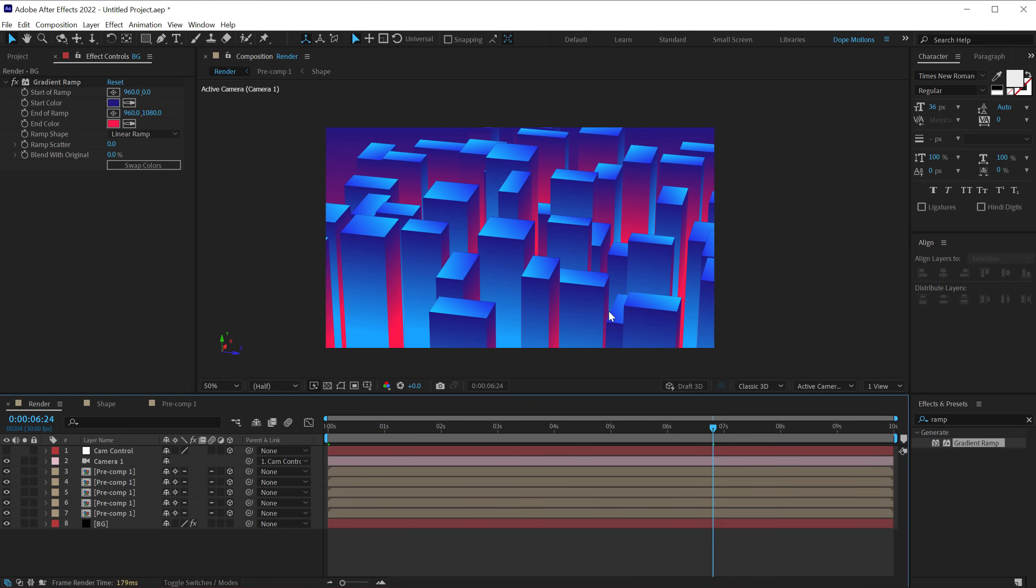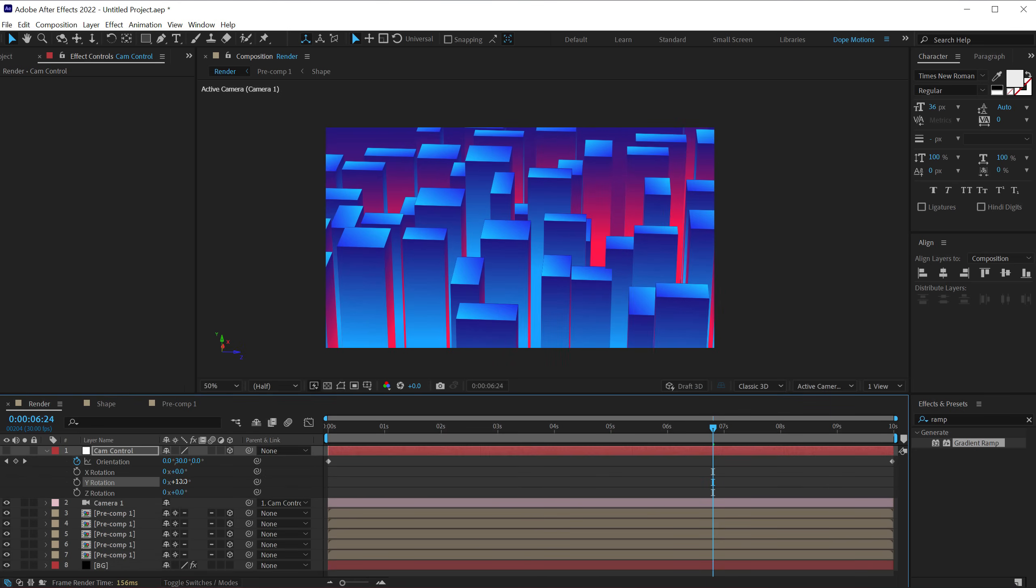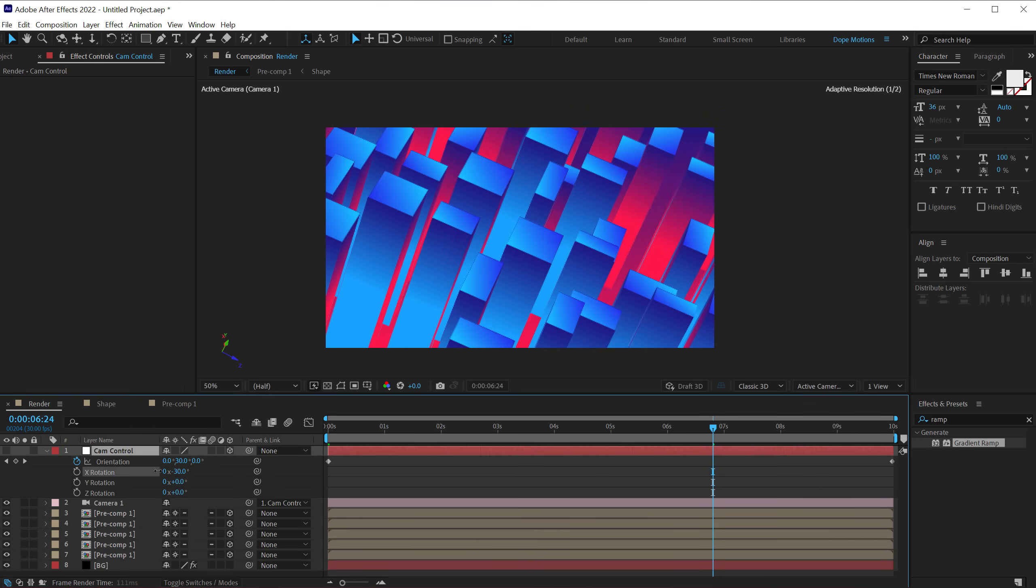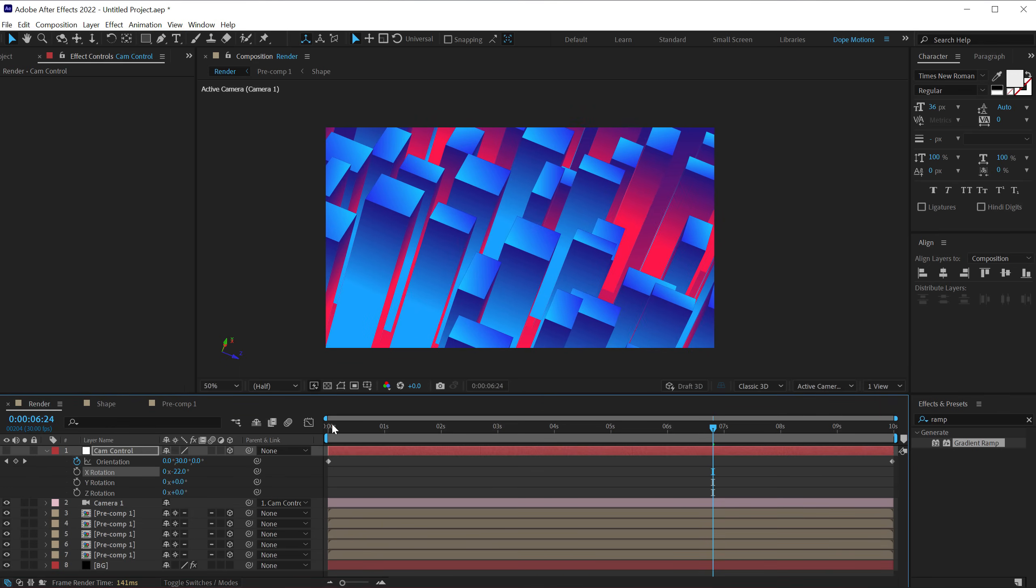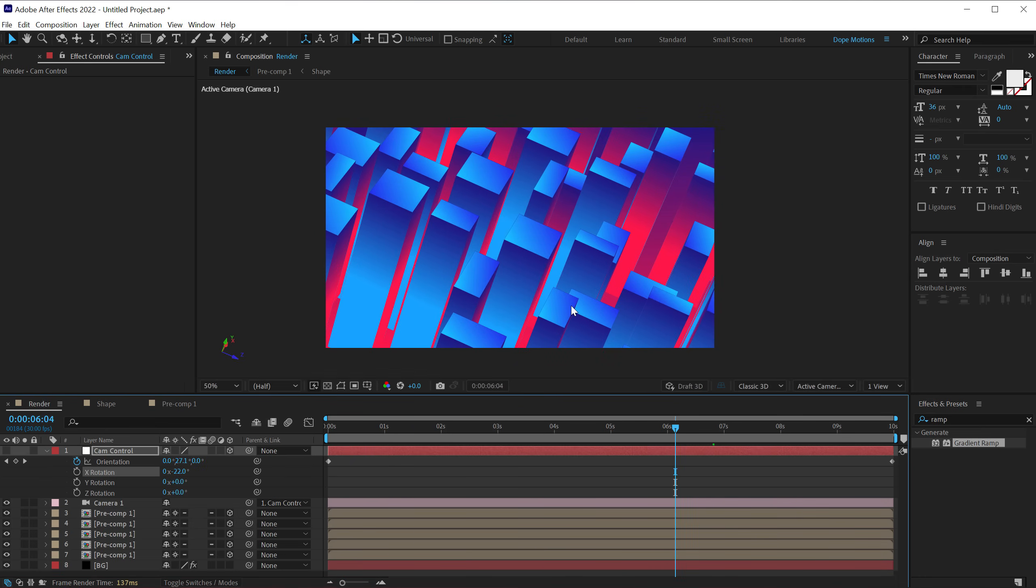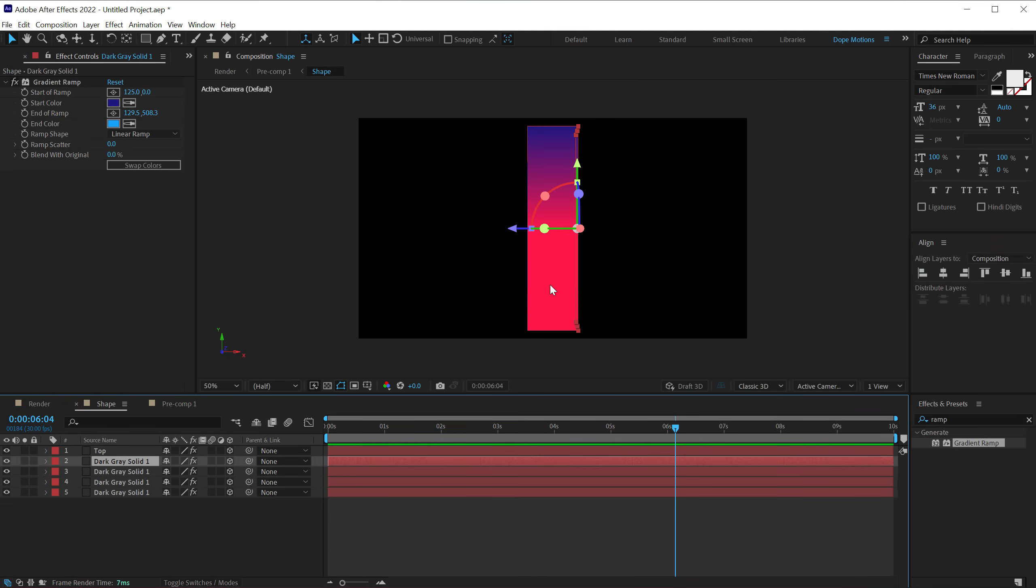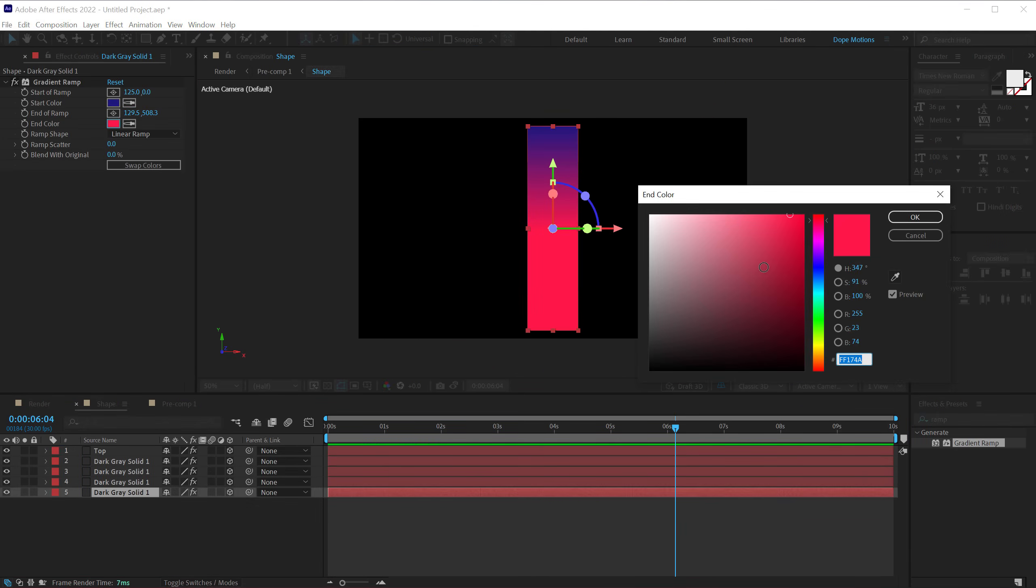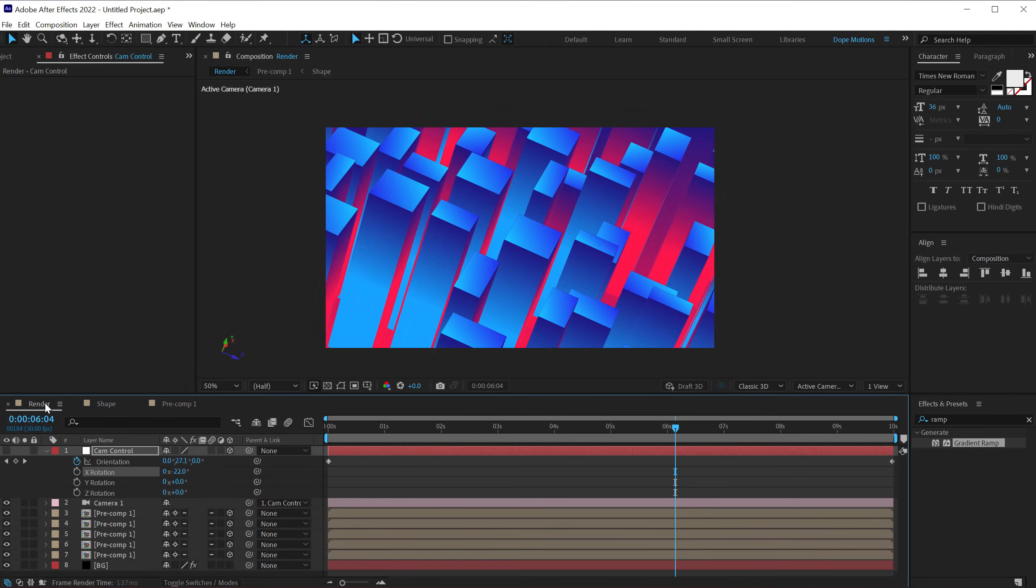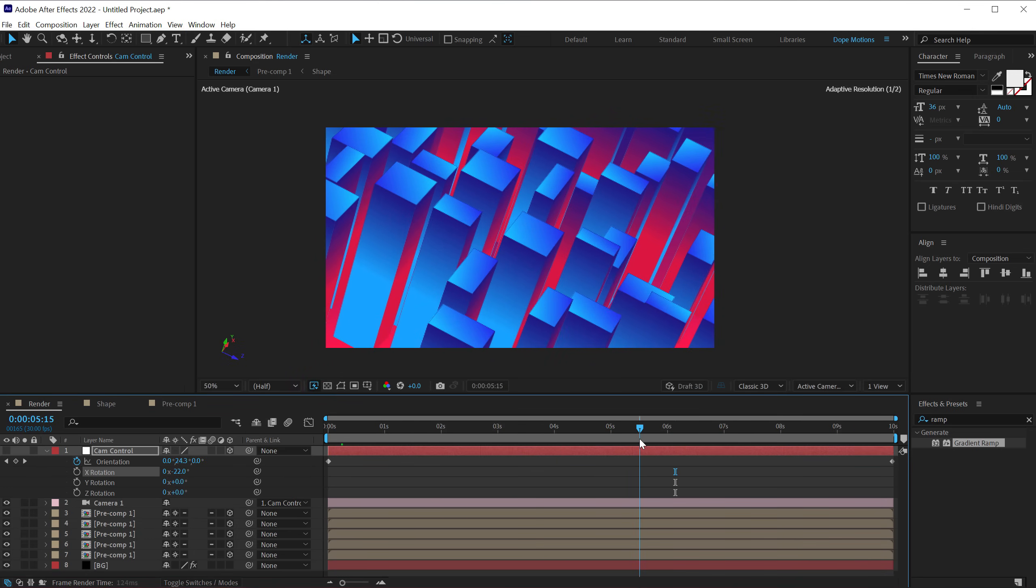So I can even rotate this, I can select the cam control and rotate it into a different direction, basically increase the size of the shapes. But, you know, it looks pretty damn cool. I think the pink is way too intense. I can jump into the shape. Let's select this one and make it a bit more darker. Control C to copy it and paste it on this one. Yeah, that looks much better. And yeah, that is all.